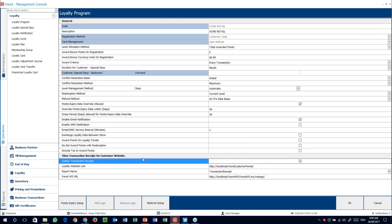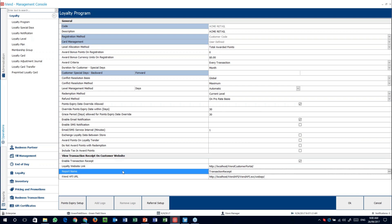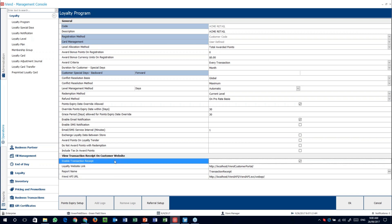Then finally, the loyalty website. This will actually link through along with your report names and transaction receipts, so you can actually see who spent what, where, when, how, and why. You can also add logos for this specific loyalty program if you want.